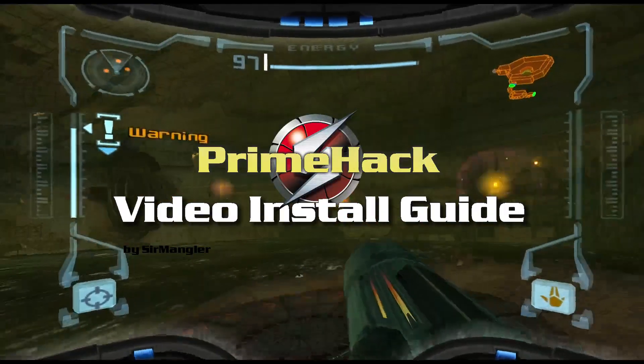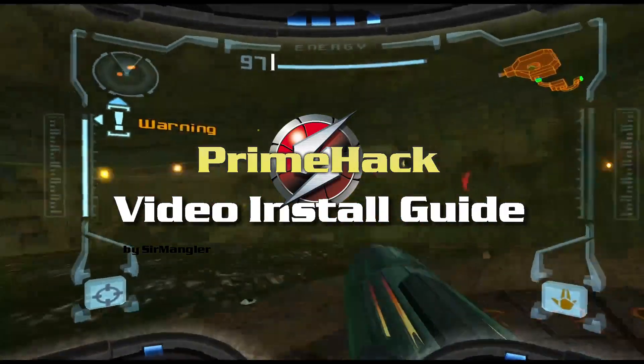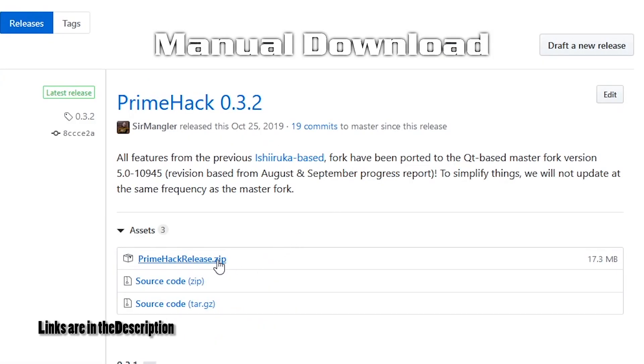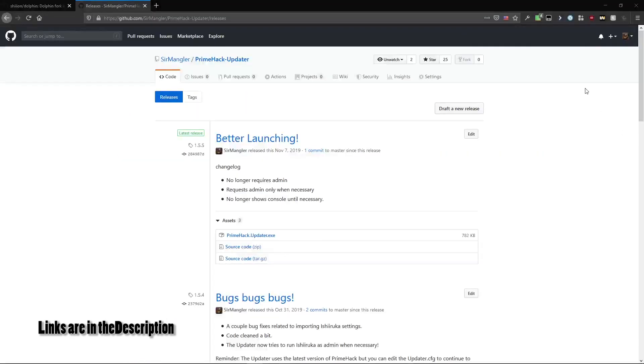This is a quick guide to installing PrimeHack. You can download PrimeHack directly or you can use the PrimeHack updater.